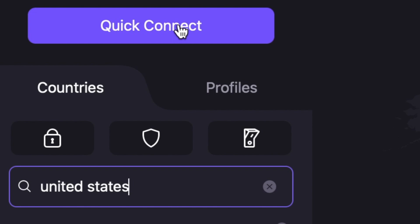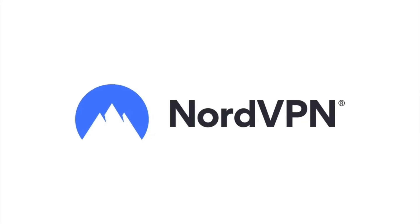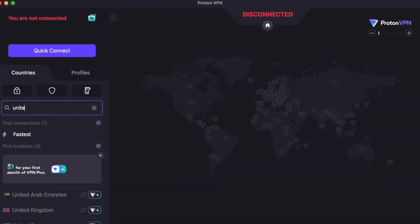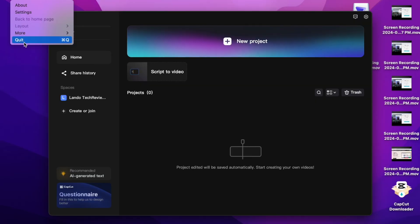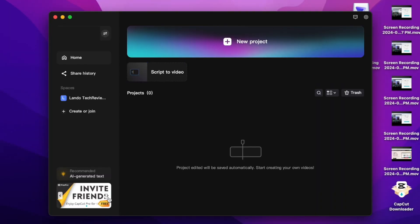Simply use a VPN and select United States as your location. I have a link for NordVPN in my description, but if you want a free one, Proton VPN is a good choice — I'll leave a link below for that too. Once you've installed the VPN of your choice, launch it, select United States as your location, then connect. Now close and reopen the CapCut app. You should now see the invite a friend button.